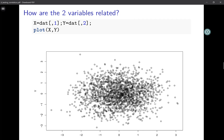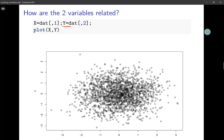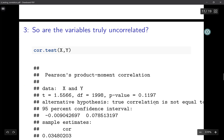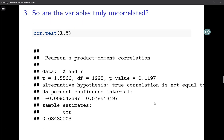Our main interest is the relation between the two variables — call them x and y. The scatter plot indicates there is no relation between them. If we calculate the sample correlation between x and y, it is 0.03 — pretty low. So is this low sample correlation of 0.03 evidence that the two variables are uncorrelated?